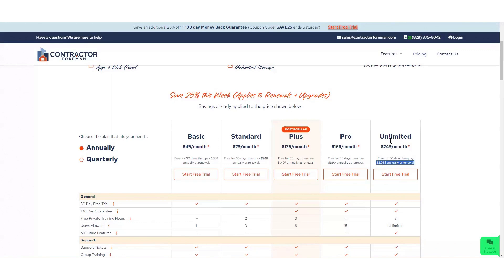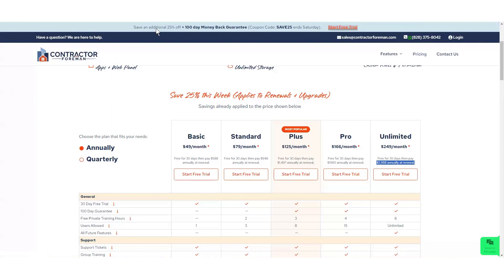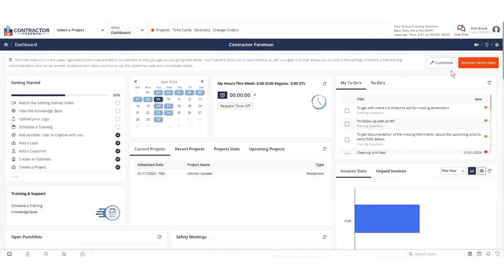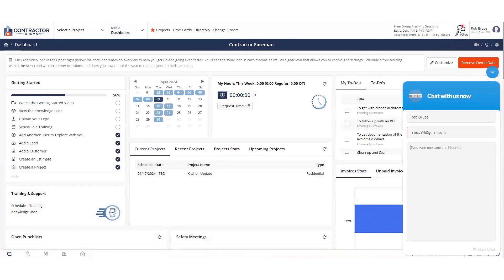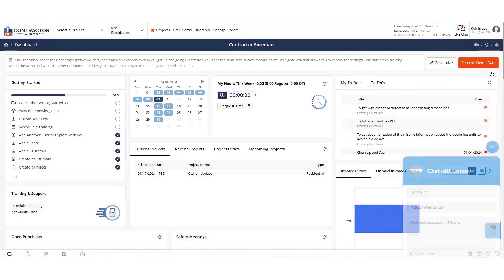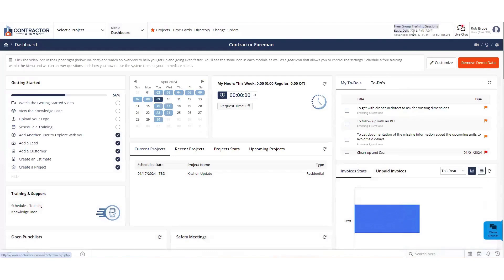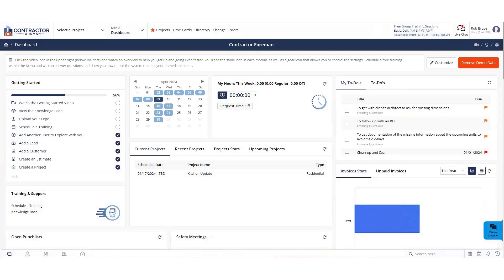But what we mean by the price lock guarantee is that this price is never going to be increased on you. We don't like price creep either. So we don't want to put that on our customers. So no matter what plan you sign up for, you're going to get the free 30-day trial, the price lock guarantee, a 100-day money-back guarantee, and free private training hours. You also get live chat. Just type up your question, hit start chat, and we're going to be right there to help you. Plus, we do free group trainings. These are unlimited. Get in as many as you want. We hold them literally every single day of the week. There's lots of help to help you get going in Contractor Foreman.